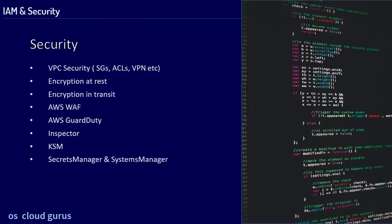Let's have a look at security. Concerning security, you should know everything about VPC security, security groups, access control lists, VPN, and more. You also need to know encryption at rest, encryption in transit, the AWS Web Application Firewall, GuardDuty, Inspector, KMS, Secrets Manager, Systems Manager, and so on. These are all things you have to know.